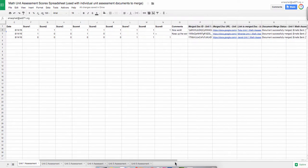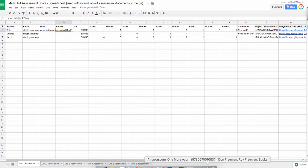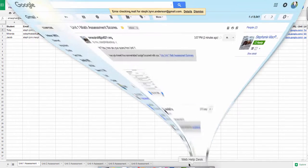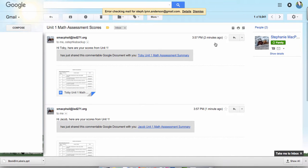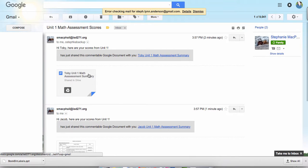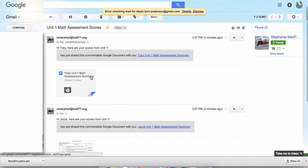You are done on your end of things now, but I want to show you what it looks like on the receiving end of the document. So I had to just send to some of my emails that I've created, and in this case, I had Toby's score. I'm going to pretend I'm Toby's parent, and this is what I got in the email. So it says, Hi Toby, here are your scores from Unit 1, and it gives me the document that I'm able to open up.